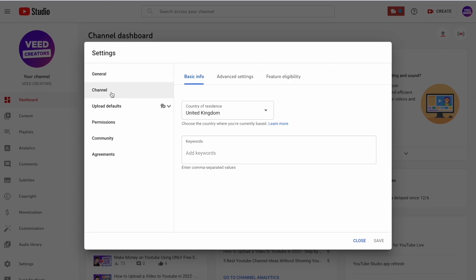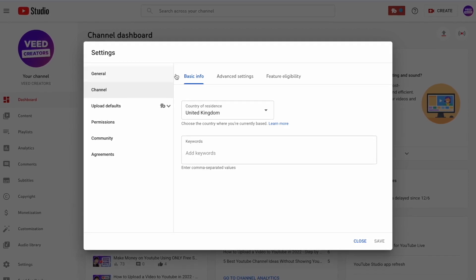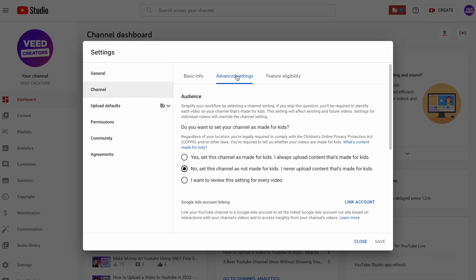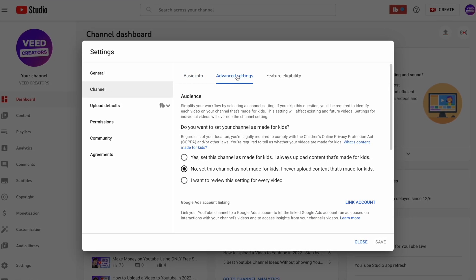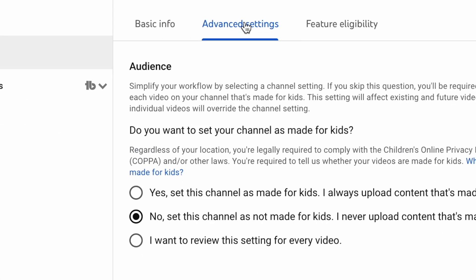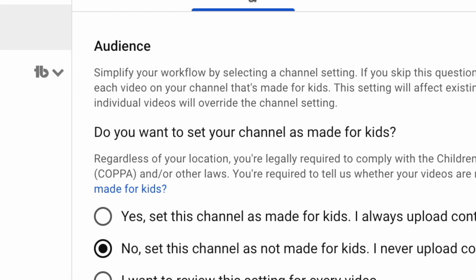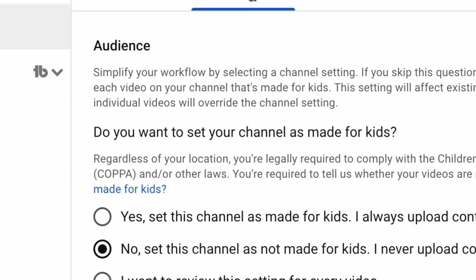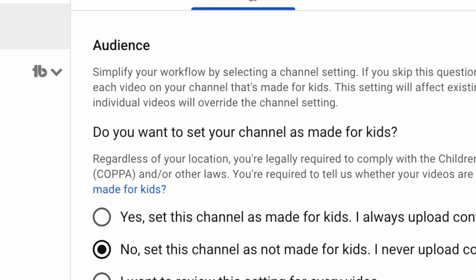In here you're going to want to open up the Advanced Settings tab, and underneath Audience you can see this question: Do you want to set your channel as made for kids? The first reason why YouTube might be blocking comments from your video is because they think your content is made for children.